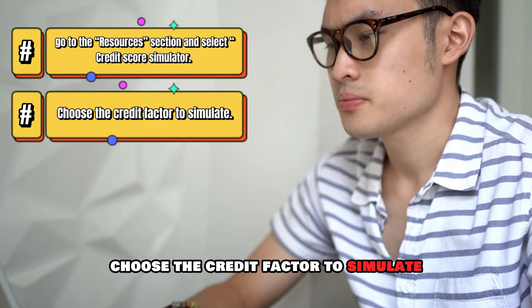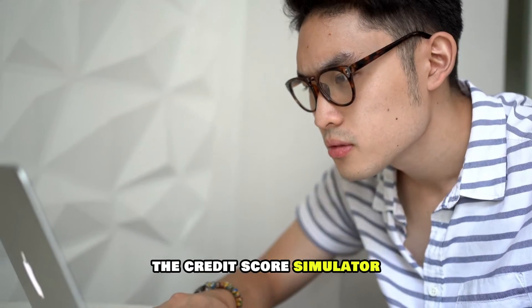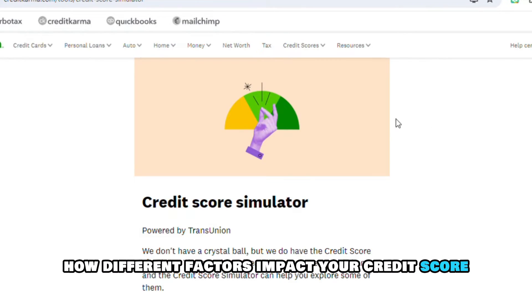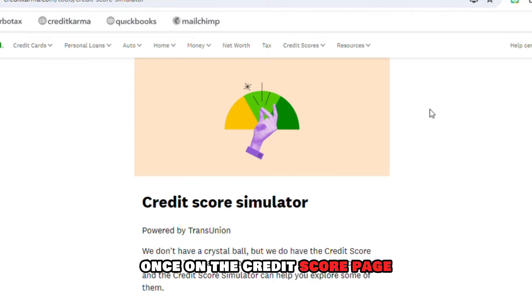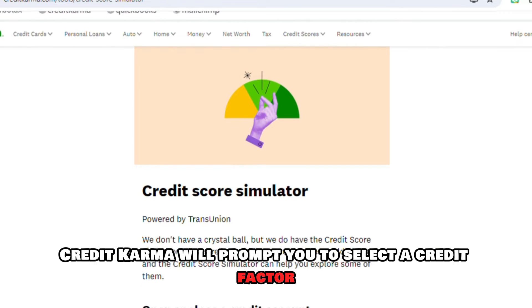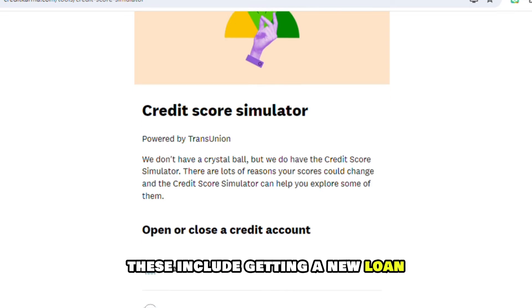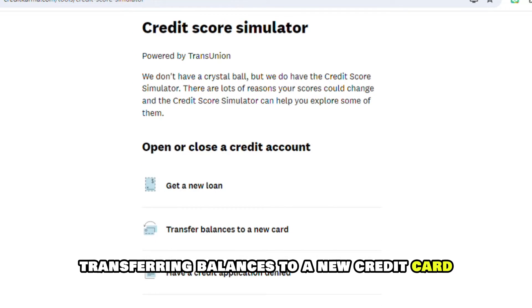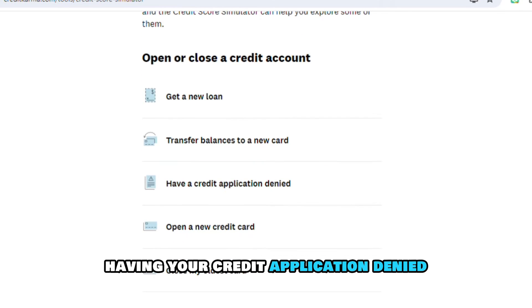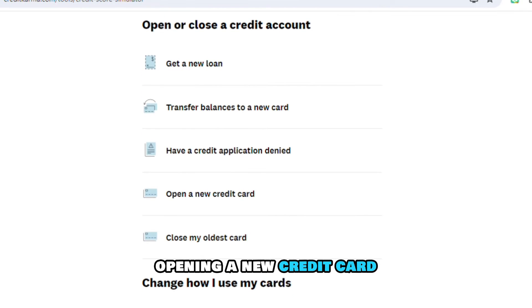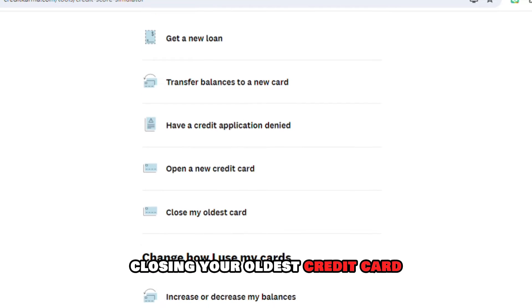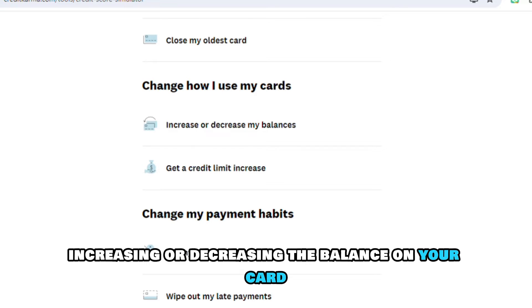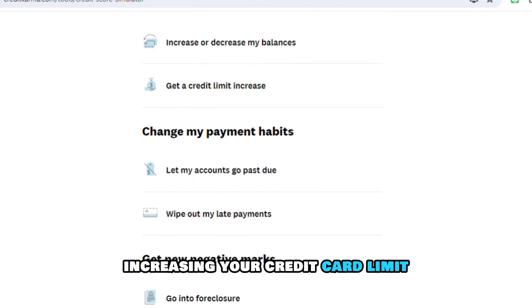Choose the credit factor to simulate. The Credit Score Simulator lets you explore how different factors impact your credit score. Once on the Credit Score page, Credit Karma will prompt you to select a credit factor. These include getting a new loan, transferring balances to a new credit card, having your credit application denied, opening a new credit card, closing your oldest credit card, or increasing or decreasing the balance on your card, and increasing your credit card limit.